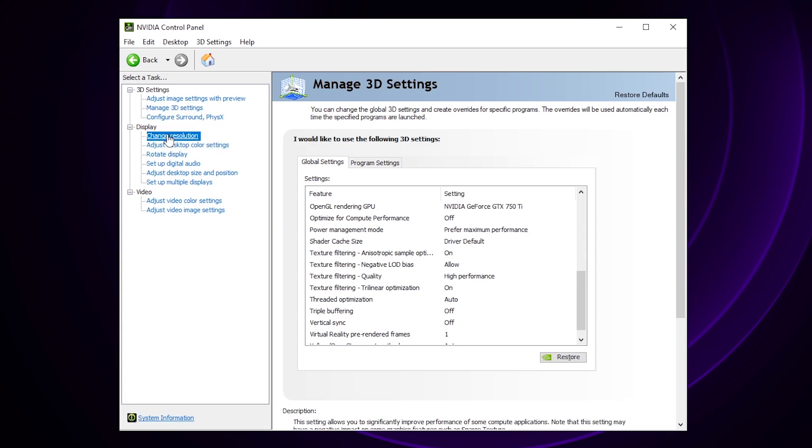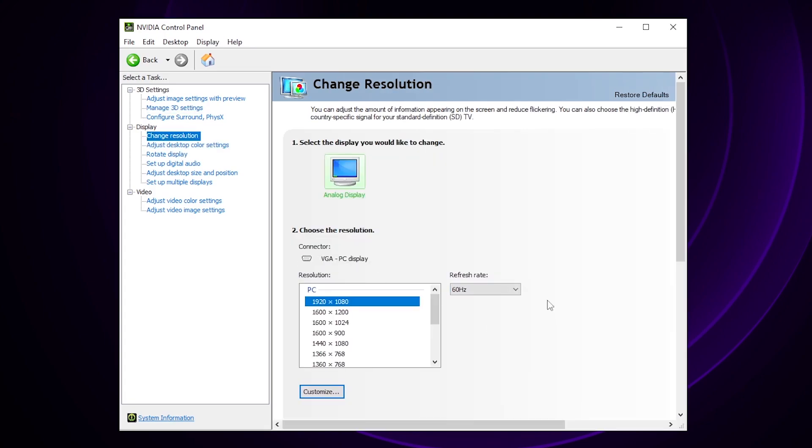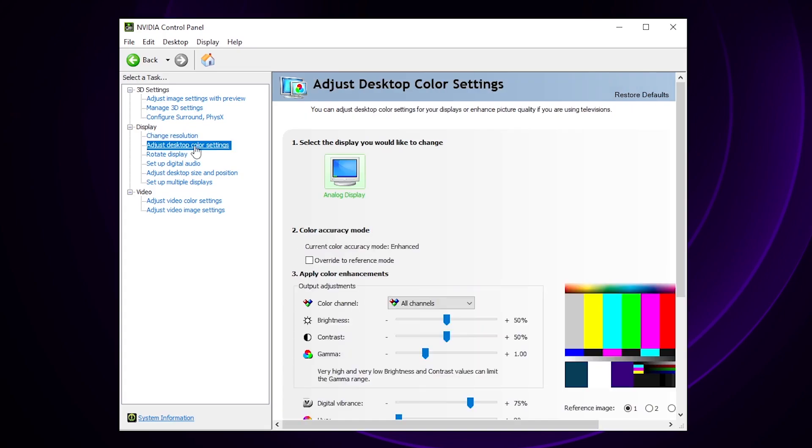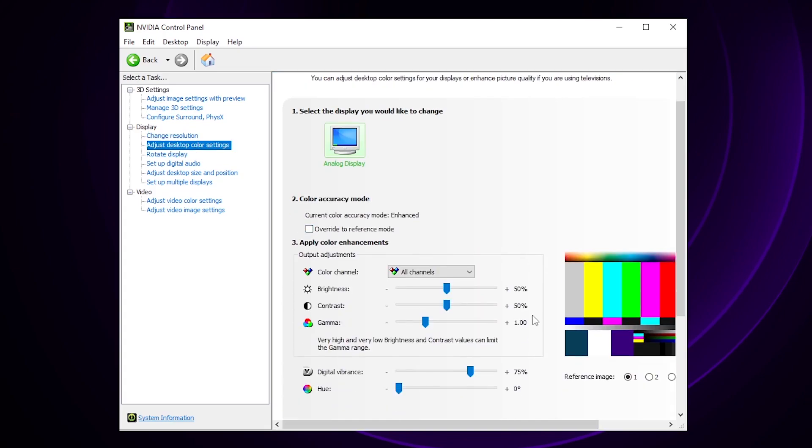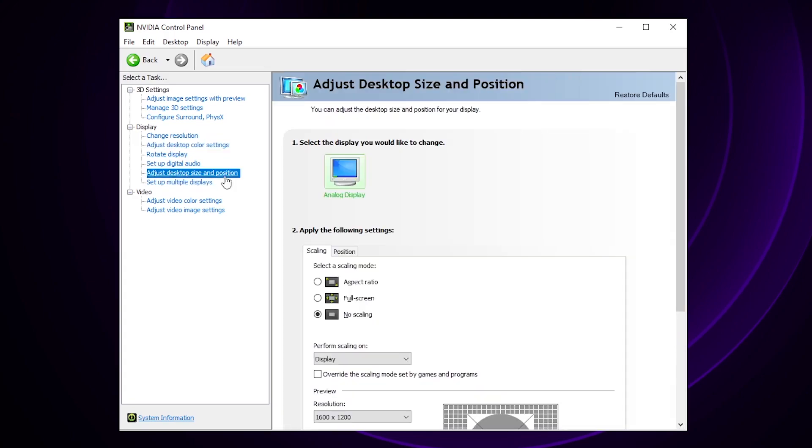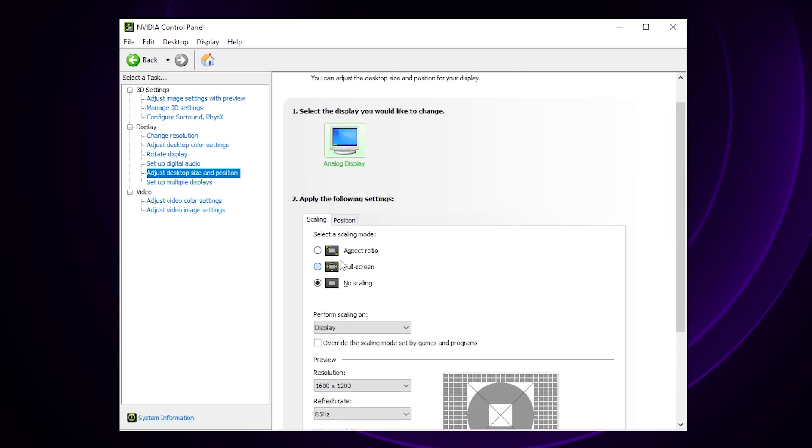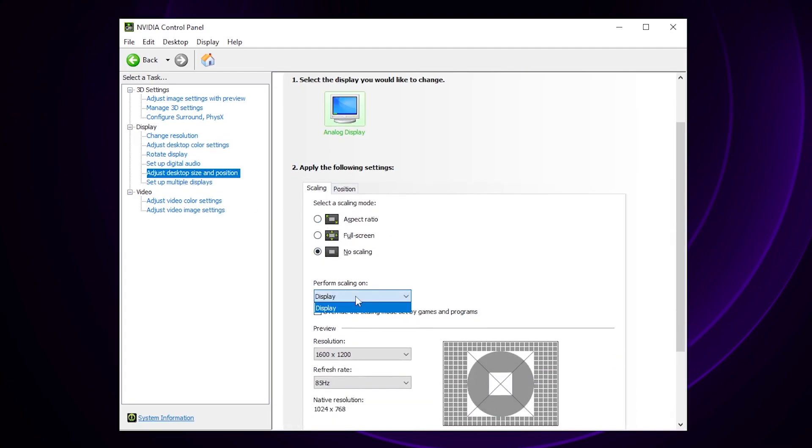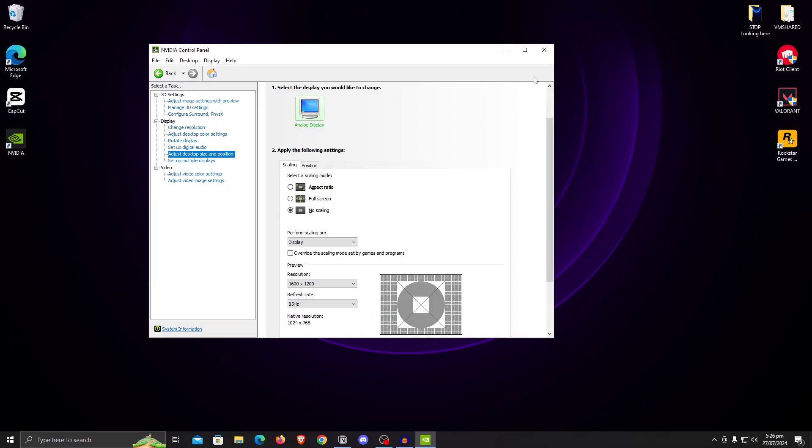Then under the change resolution, make sure that your refresh rate is set to the highest one available. Then adjust desktop color settings, and inside of here I basically like to turn up the digital vibrance and it just makes all of the colors pop a lot more. Then click on adjust desktop size and position, set the scaling mode to no scaling and perform scaling on should be set to display. Once done, close out of this.